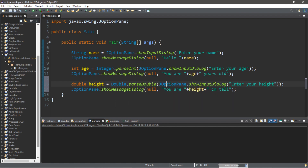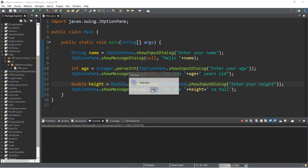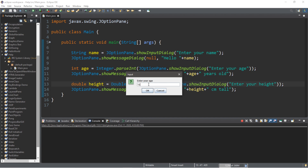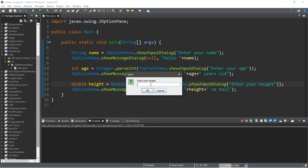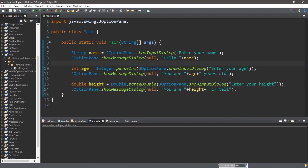Let's try this — enter your name 'bro', OK, 'Hello bro'. What is your age? Let's say 18, press OK, 'You are 18 years old'. And for your height, let's say 240 centimeters, click OK, and it displays 'You are 240.0 centimeters tall'.